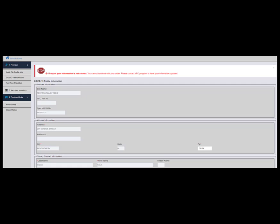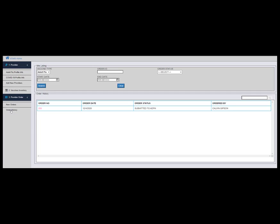To view any and all previous orders, click Order History. Be sure to select the correct vaccine type and click Search. In this case, our COVID order is already displayed.